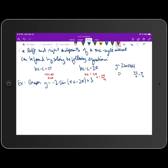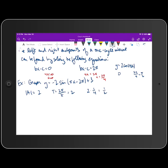Let's look at an example involving multiple transformations: y = -2·sin(πx - 2π) + 3. First, the amplitude is the absolute value of -2, which is 2. The period is 2π divided by the coefficient of x, which is π, giving 2. Multiplying by one-fourth gives us 1/2, which is both the scale for graphing and the incremental change for x in our table.